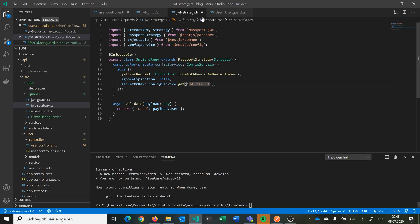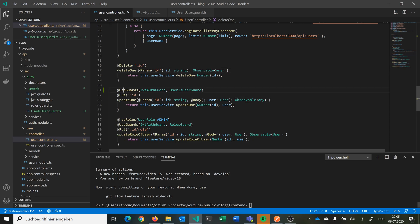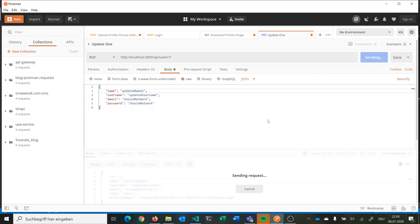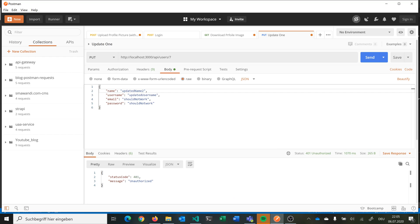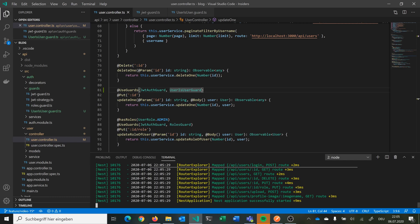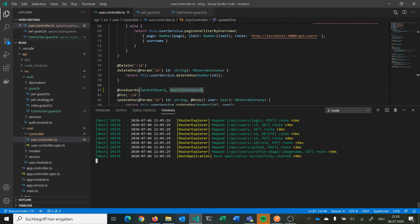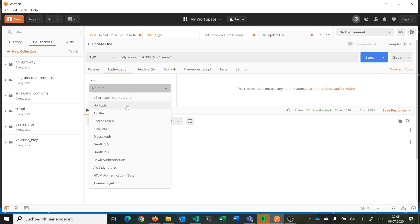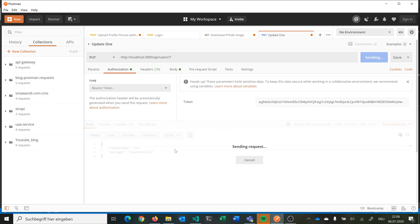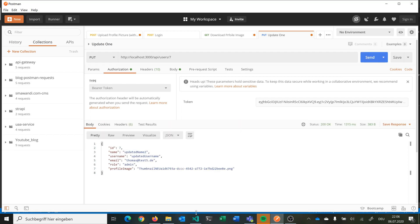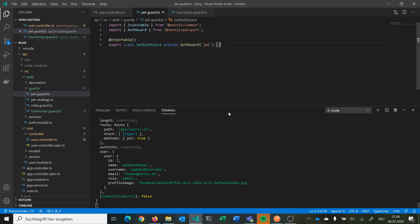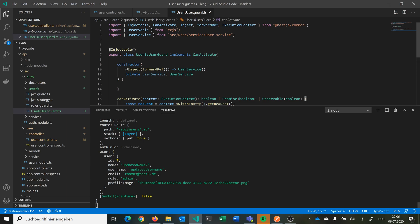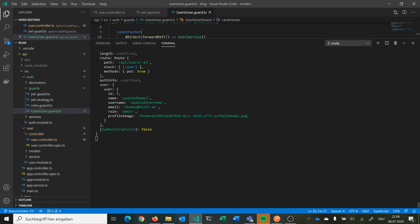The JwtAuthGuard checks against our JWT secret. If we assign both guards and hit the request without a JWT, we get unauthorized and nothing is logged. To test, we use our login endpoint to get an access token, add it as a bearer authorization header, and hit our request again — now we are authenticated and can see the full request logged out.